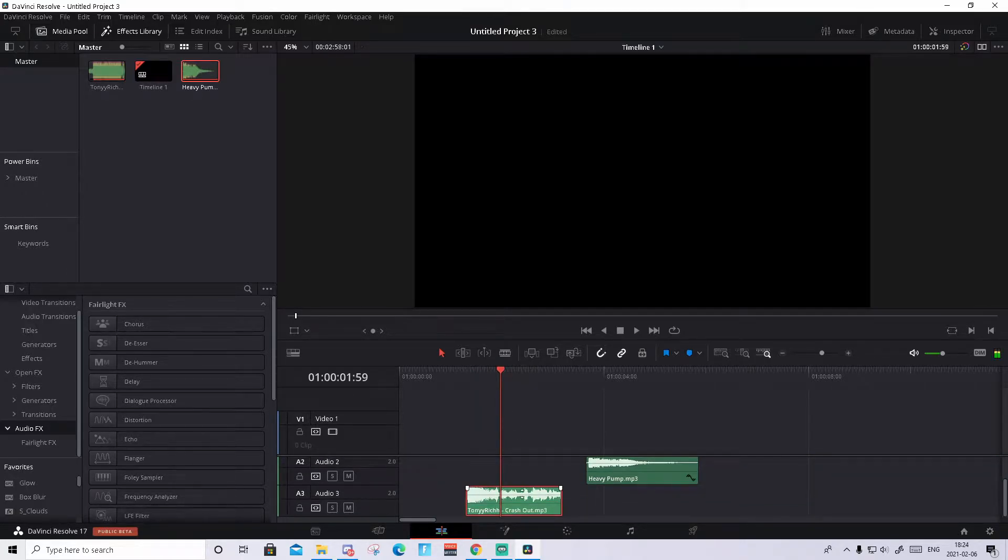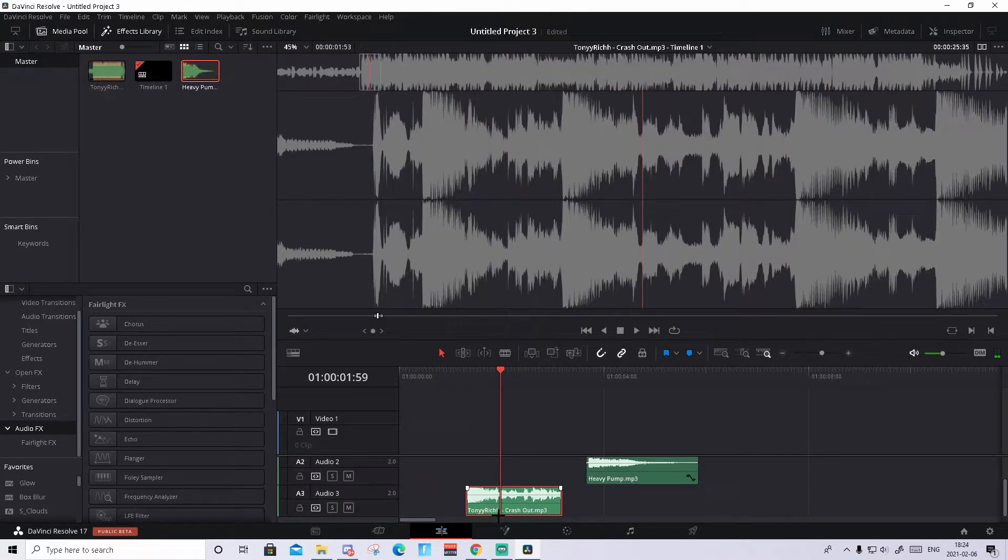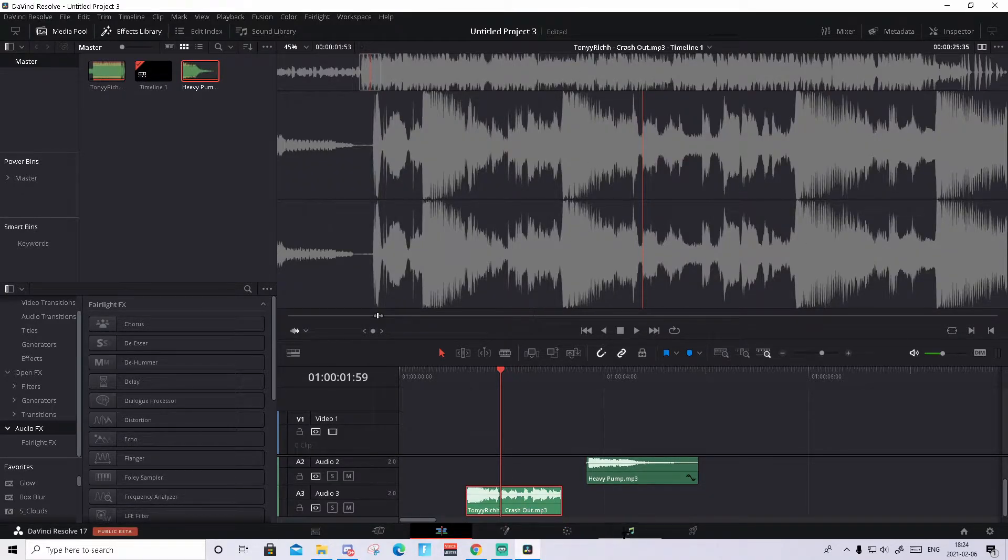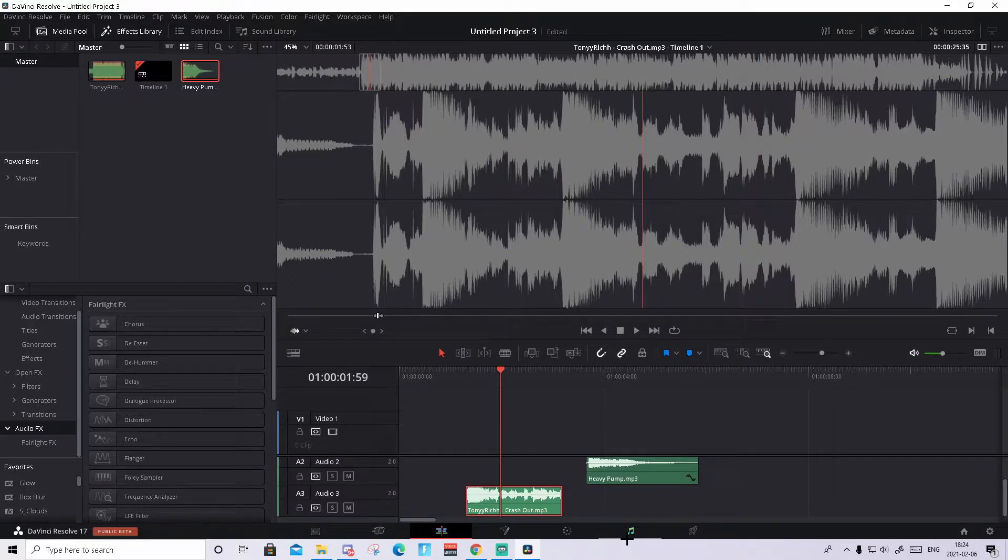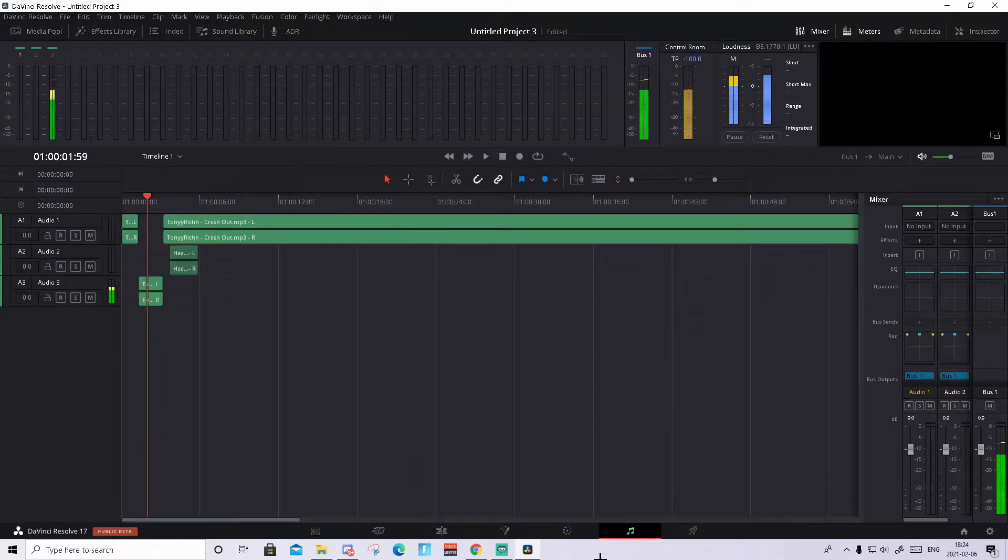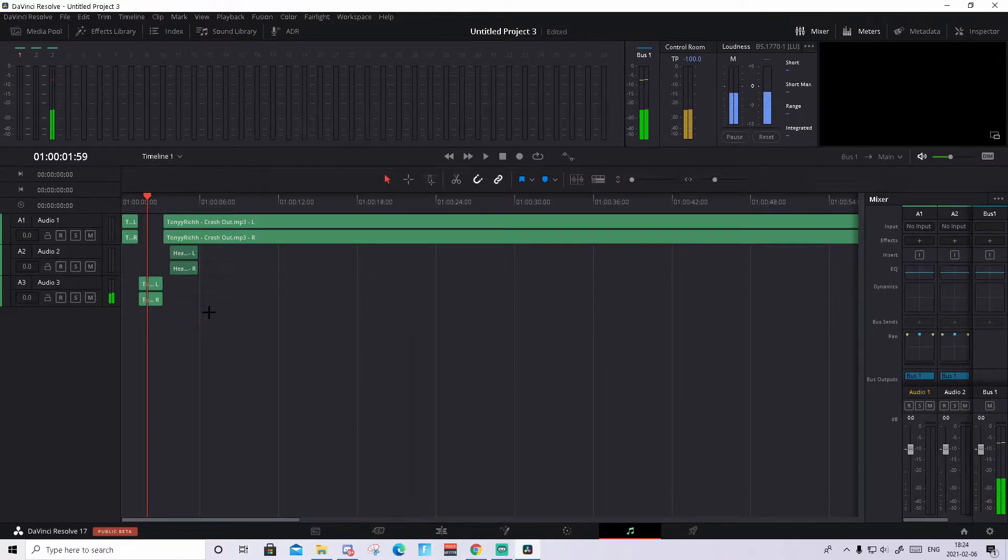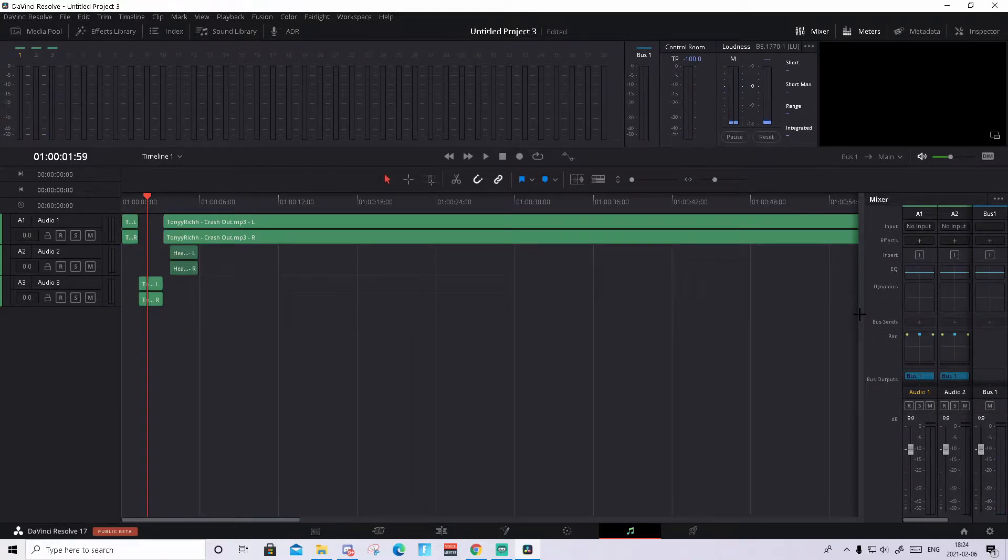When you've done that, you need to press it two times so you see it up there in the edit tab. Then you need to go to this music note icon called Fairlight.